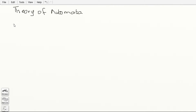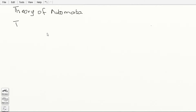Hey guys, what's up. In this video we will be talking about the theory of automata and our topic is going to be trees.